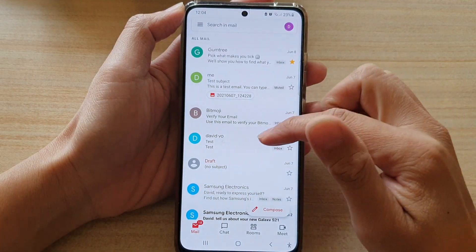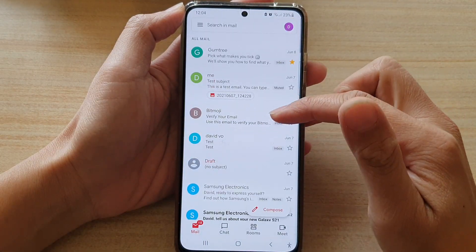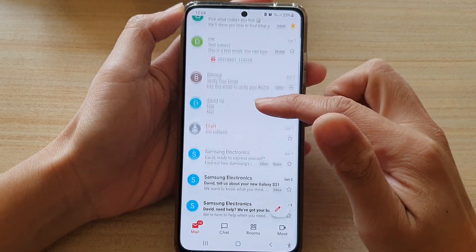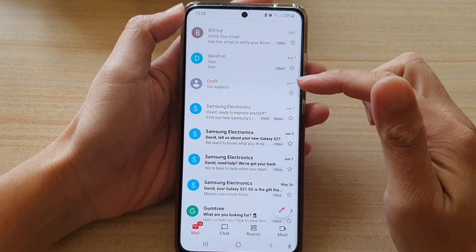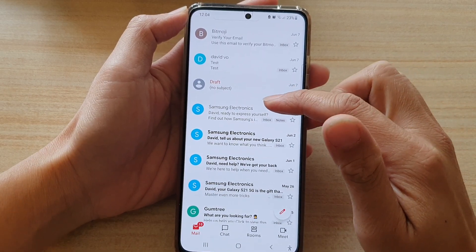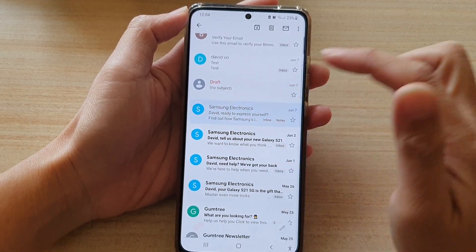In Gmail, go to your inbox and open up an email that you would like to report as spam.